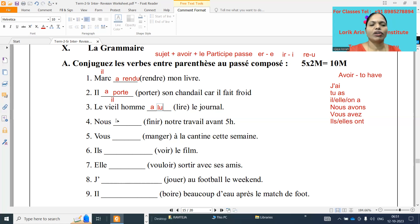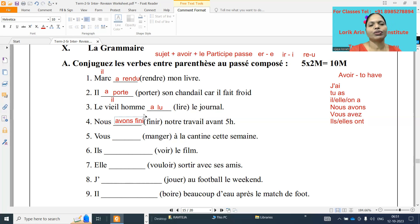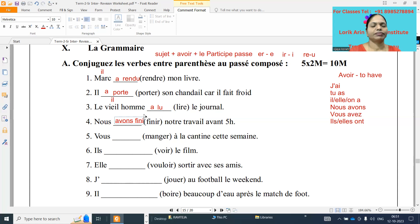Next one: nous dash finir notre travail. So nous form — avoir verb: nous avons. Finir is an ir verb, cut ir and keep i. Nous avons fini notre travail.